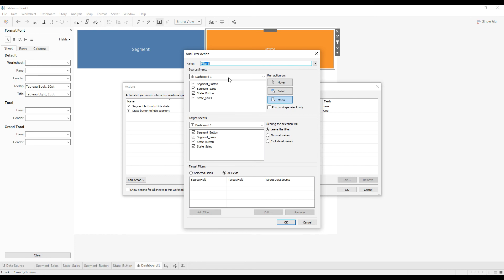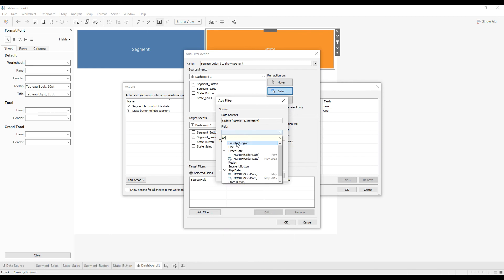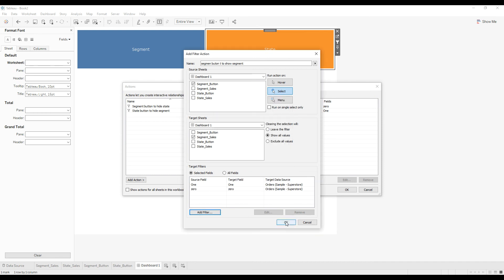Now we will write another filter action. Name the action 'Segment to Show Segment'. Set the source to Segment Button. When the user clicks on Segment, it should display Segment by Sales — select Segment by Sales and select 'Leave the Filter'. This action should run on Select. From Selected Fields, choose dummy measure 1 and dummy measure 0, then click OK.